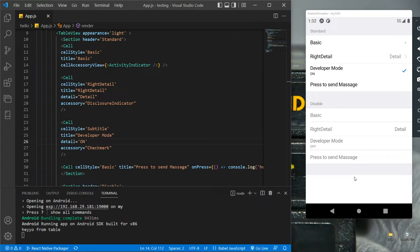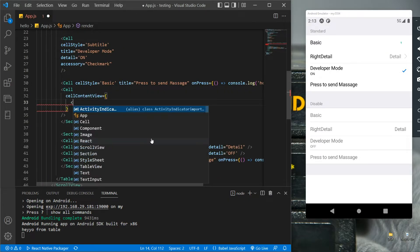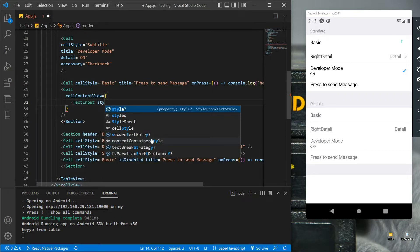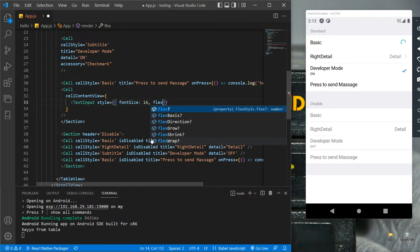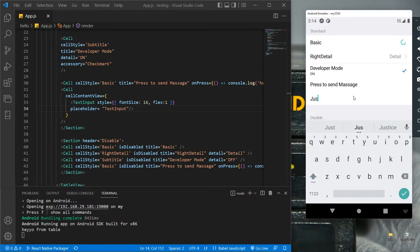Now let's add the text input box in the table. In the cellContentView we need to add the TextInput component. Let's add some font size to differentiate the text from other rows, and add a placeholder to show text when the box is empty. Now let's add some dummy text in the box — the text box is working fine.